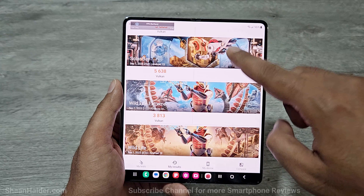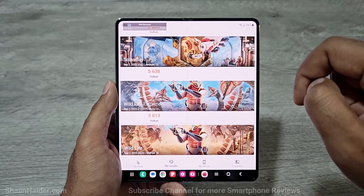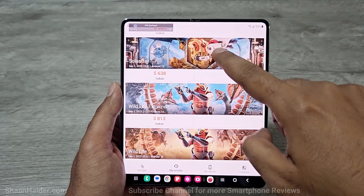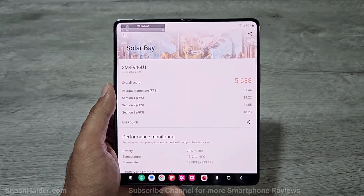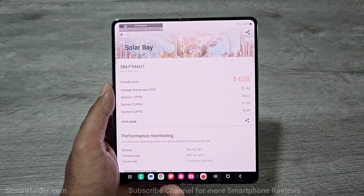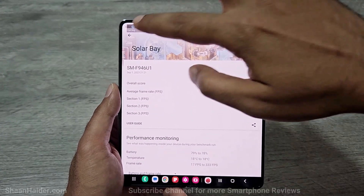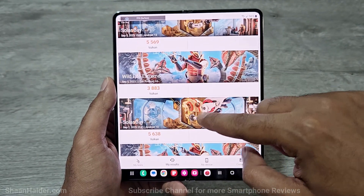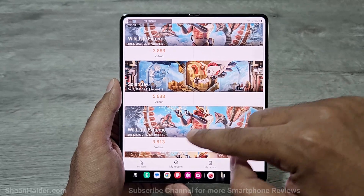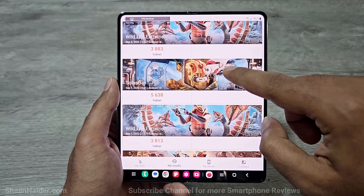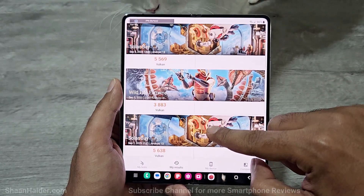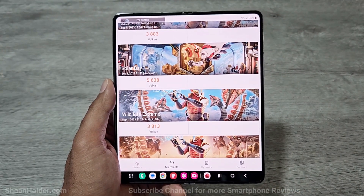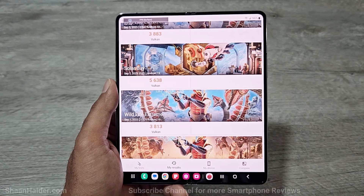Now if we swipe down, we have performed two more Solar Bay and Wildlife Extreme tests and these are for the inner display. For Solar Bay the score is 5638 and the average frame rate is 21.44 fps — so the difference is not much, just a slight difference in terms of score. In Wildlife Extreme it's 3813. So the performance is a bit better for Solar Bay but a bit lower in Wildlife Extreme for the 3D Mark benchmarking test on Samsung Galaxy Z Fold 5.